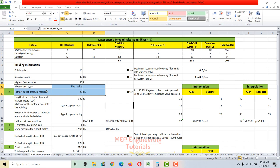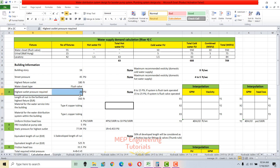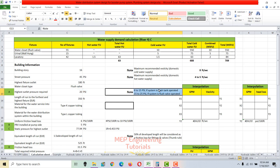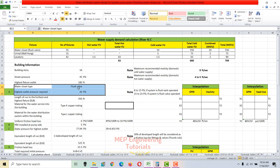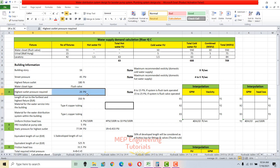The highest outlet used is a water closet, and it is a flush valve operated water closet. Based on the notes: if the system is flush tank operated, use 8 to 15 psi; if flush valve operated, use 15 to 25 psi. Since our case is flush valve operated, we use 20 psi as the highest outlet pressure requirement.